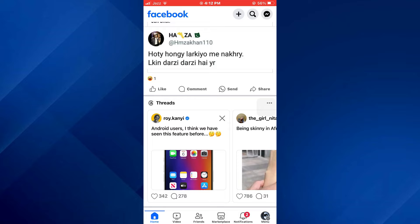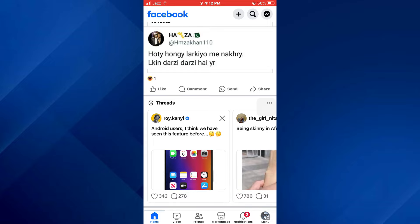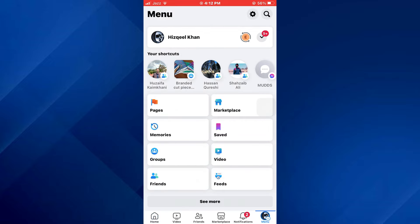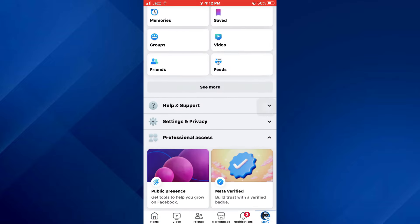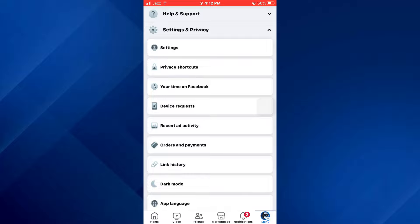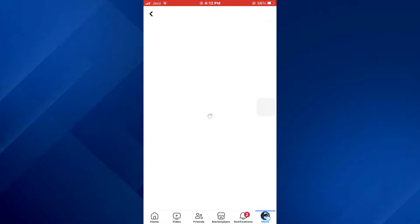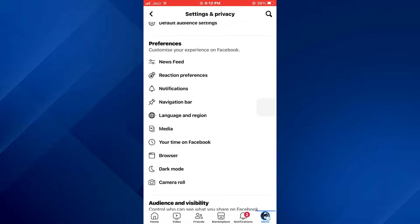sure it is updated to the latest version available. After that, sign in to your account and you will be redirected to the home page. Now tap on the menu icon at the bottom right corner and your profile menu will open up. Here, scroll down a little bit, tap on Settings and Privacy, and then open your account settings.